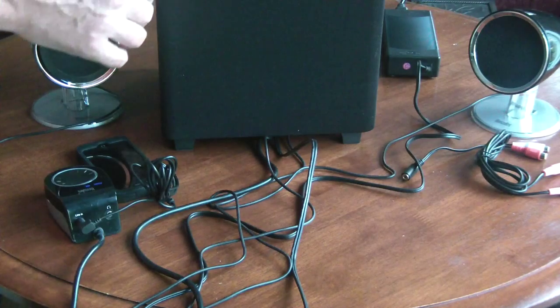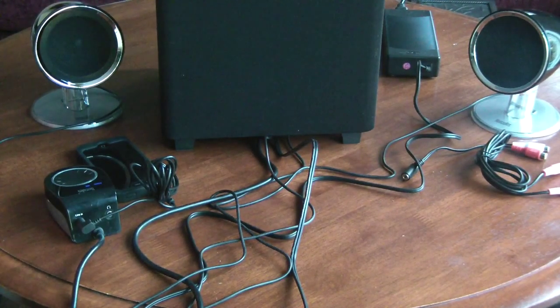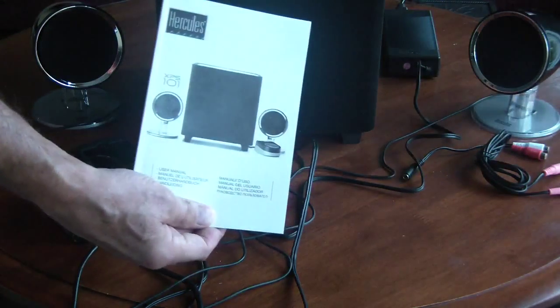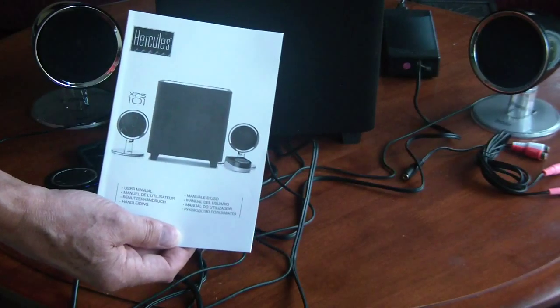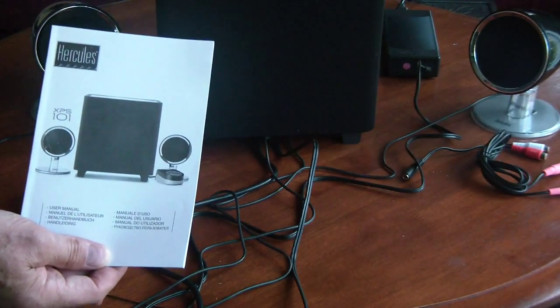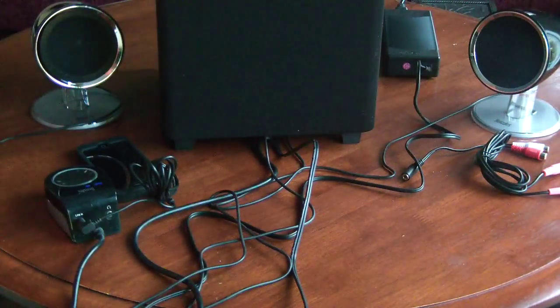And according to the brochure that comes with it, there's actually two speakers in the subwoofer. And I believe they point out to each side.